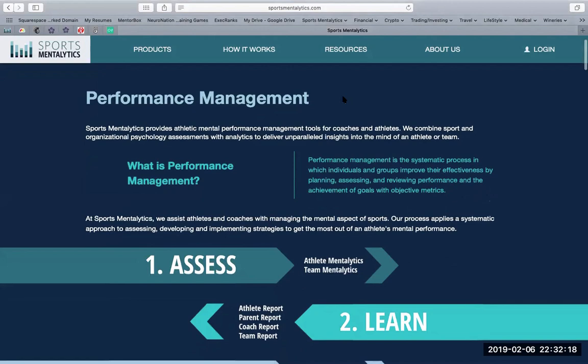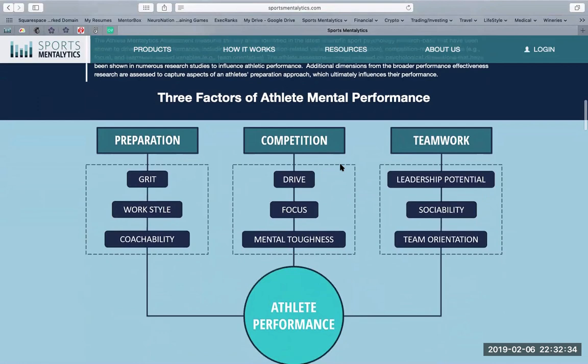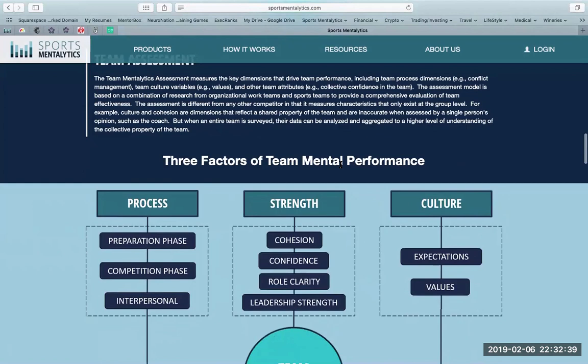Our process applies a systematic approach to assessing, developing, and implementing strategies to get the most out of an athlete. Throughout this tutorial, we're going to dive pretty deep into the three factors of an athlete's mental performance, and we're going to touch on the three factors of a team's mental performance.